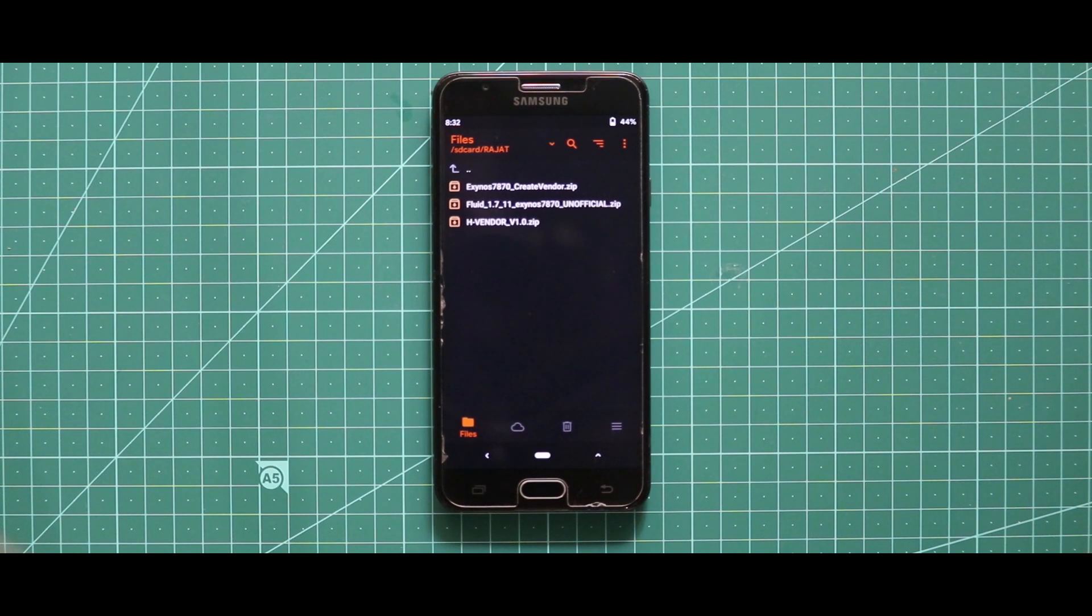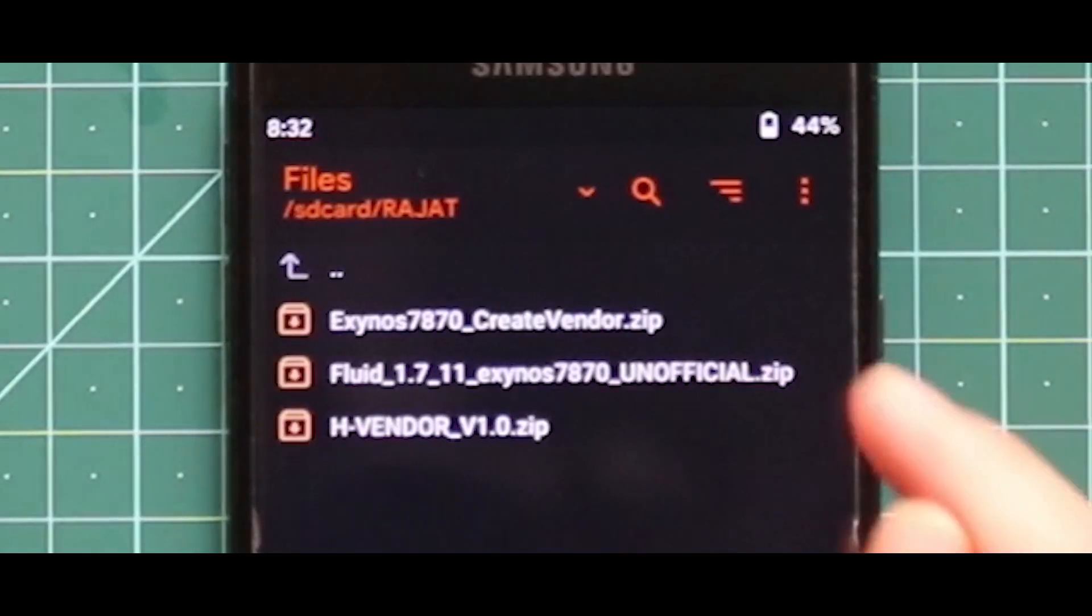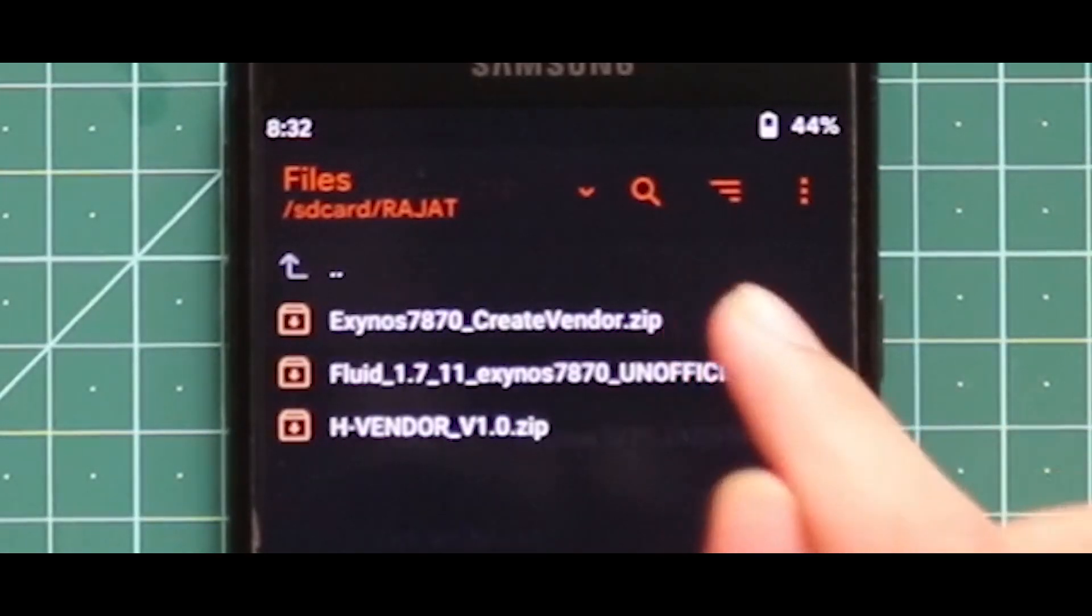Now previously I have installed the create vendor zip file, that's why I am not going to do that again but if you haven't installed, then you have to flash the create vendor first, then you have to flash the Fluid OS ROM zip file.